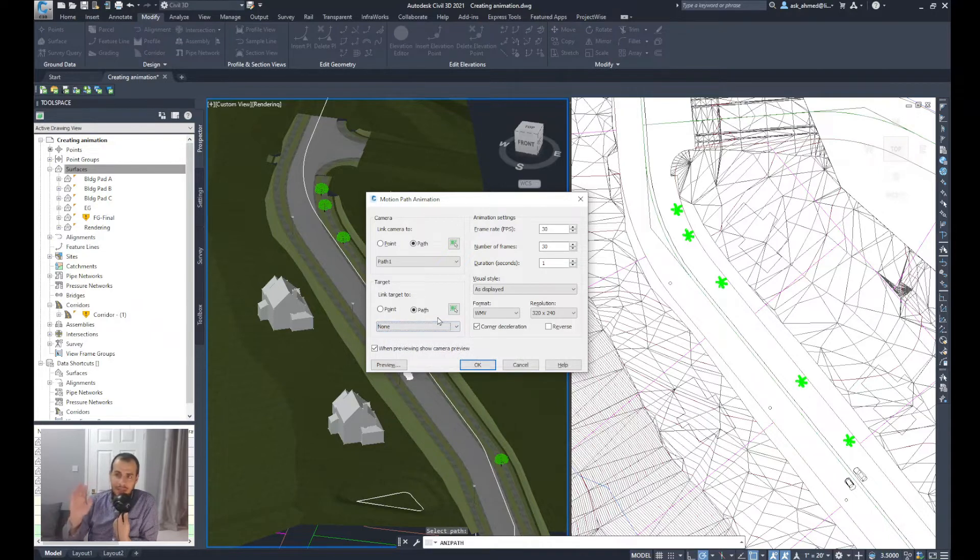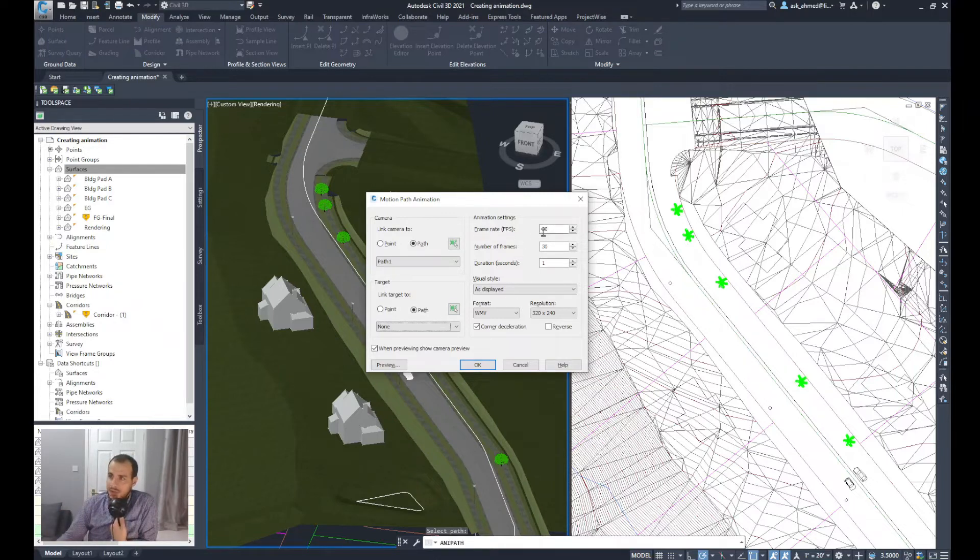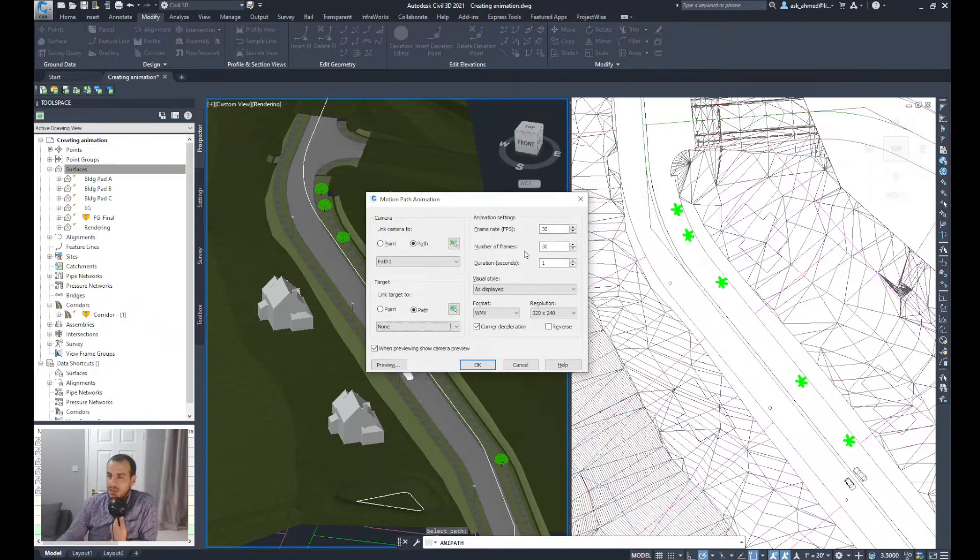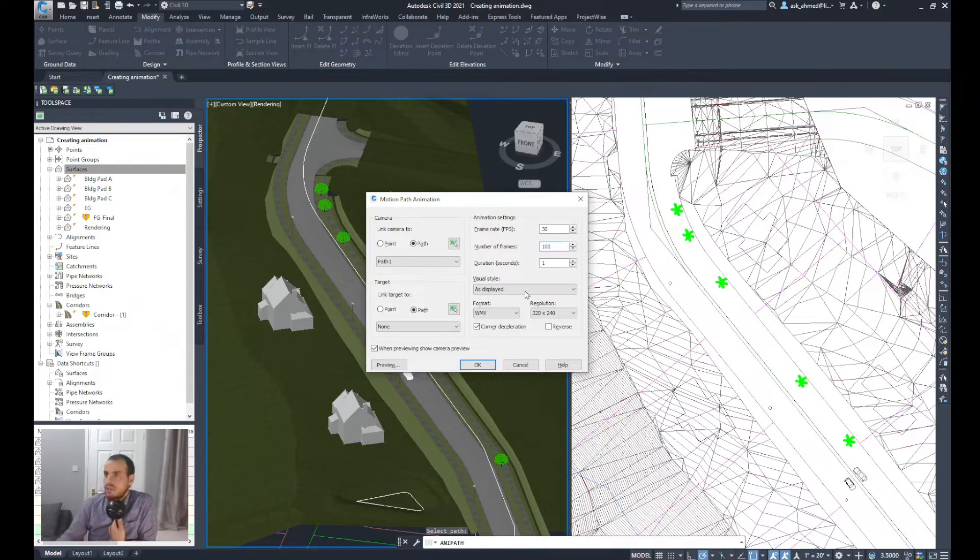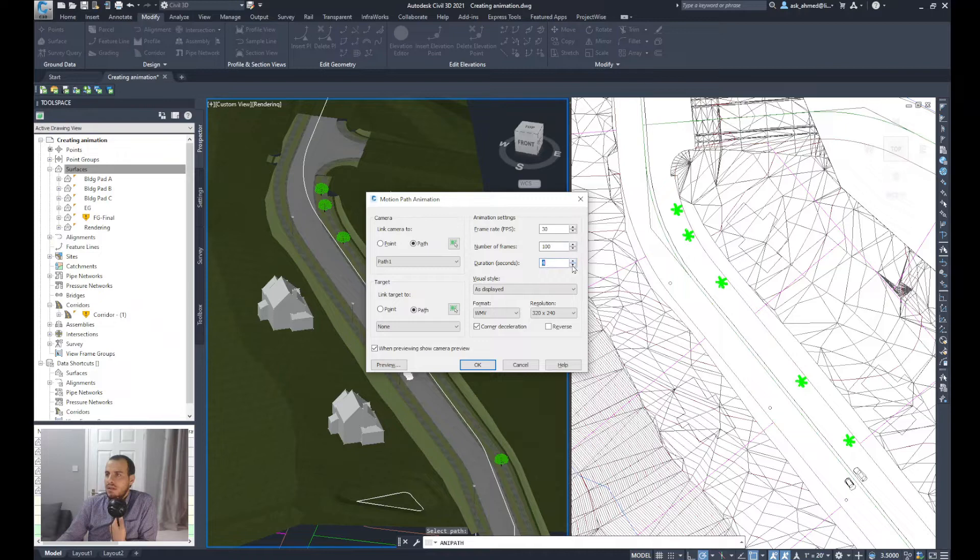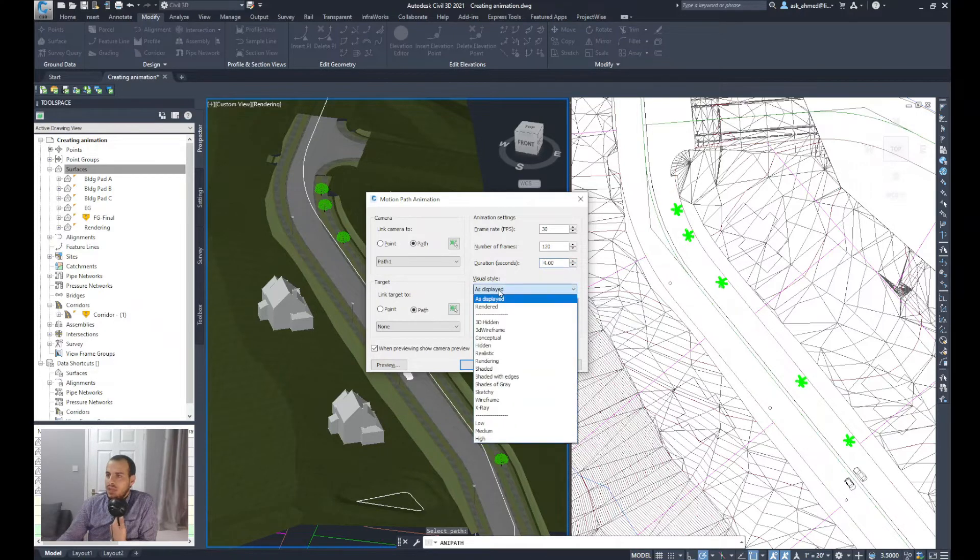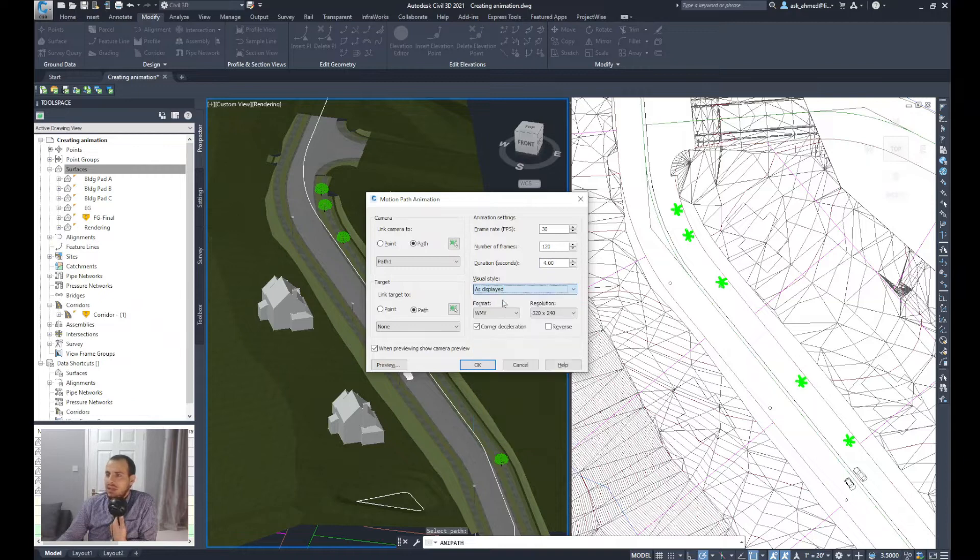For the animation settings, frame rate, FPS, I'll keep it as 30. I could increase the number of frames, for example, to 100, and then the duration per second—let's have it as four seconds.